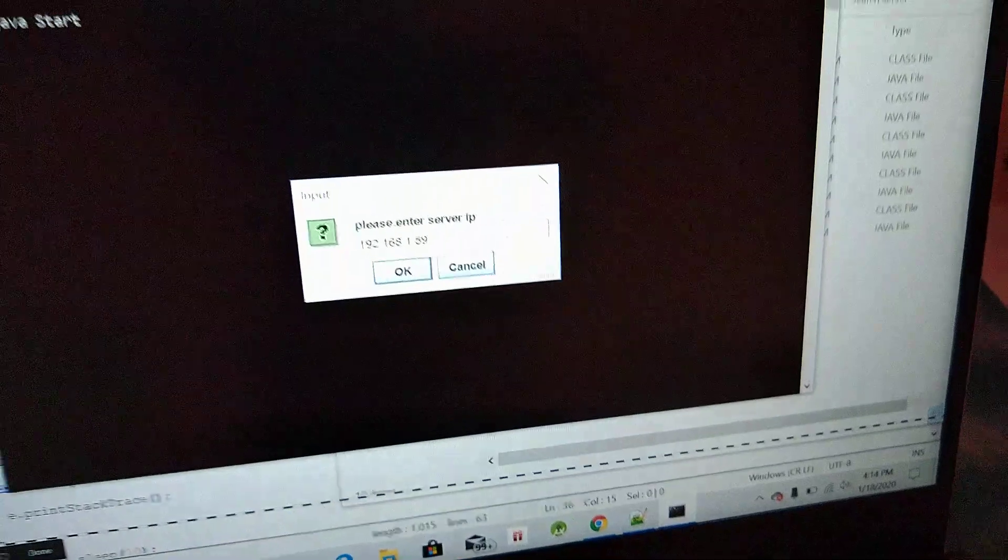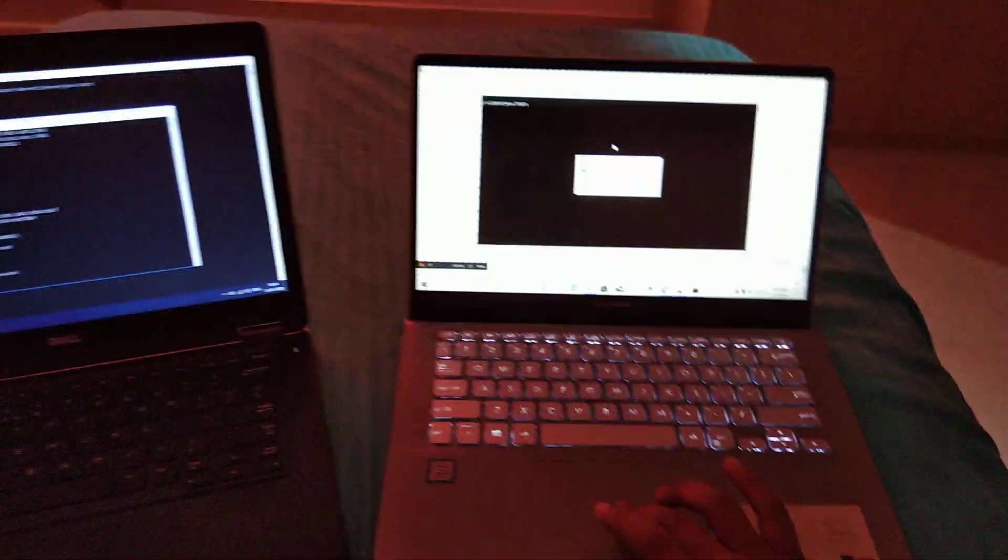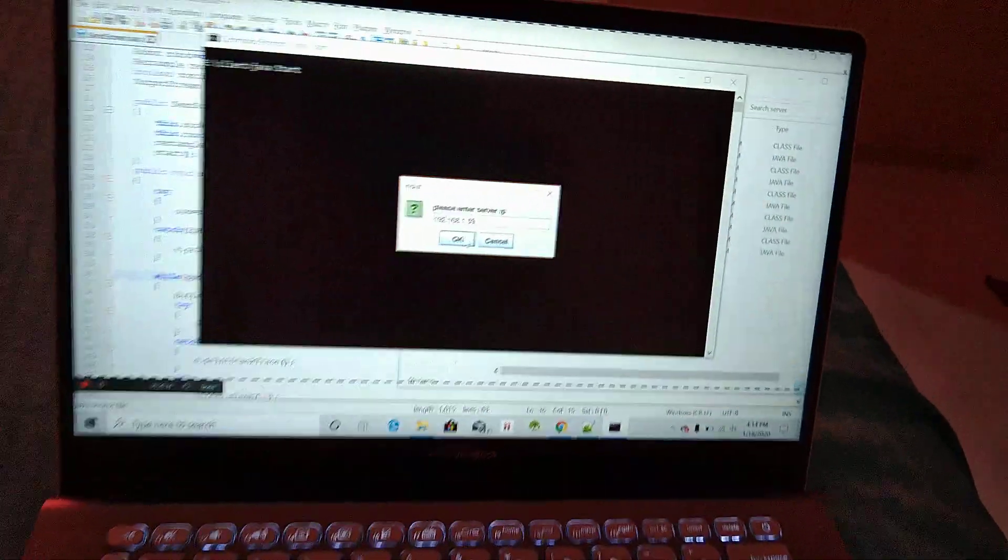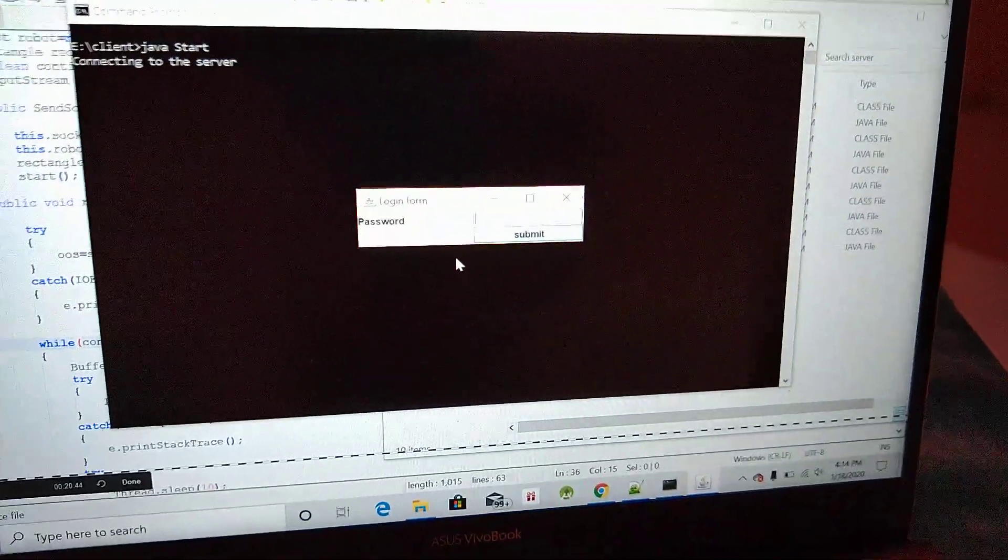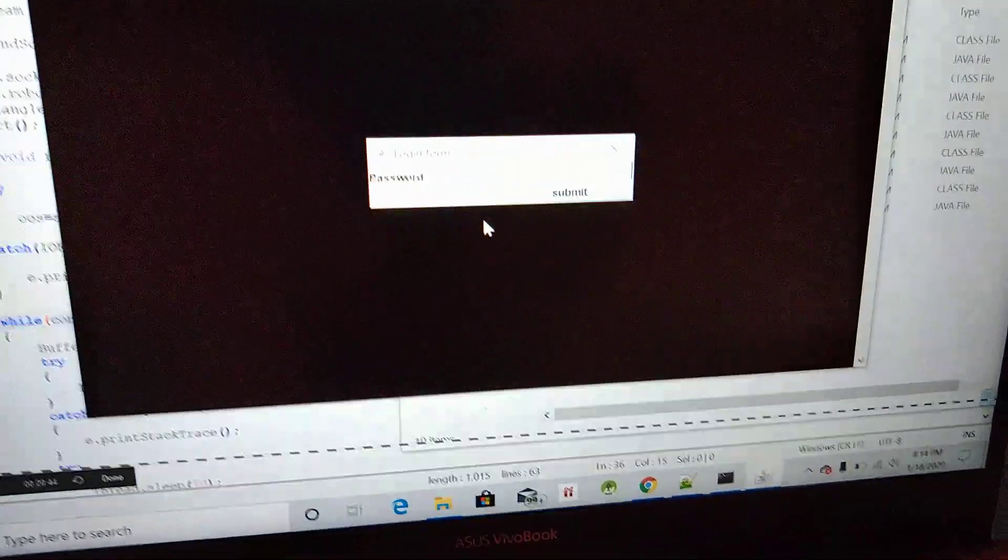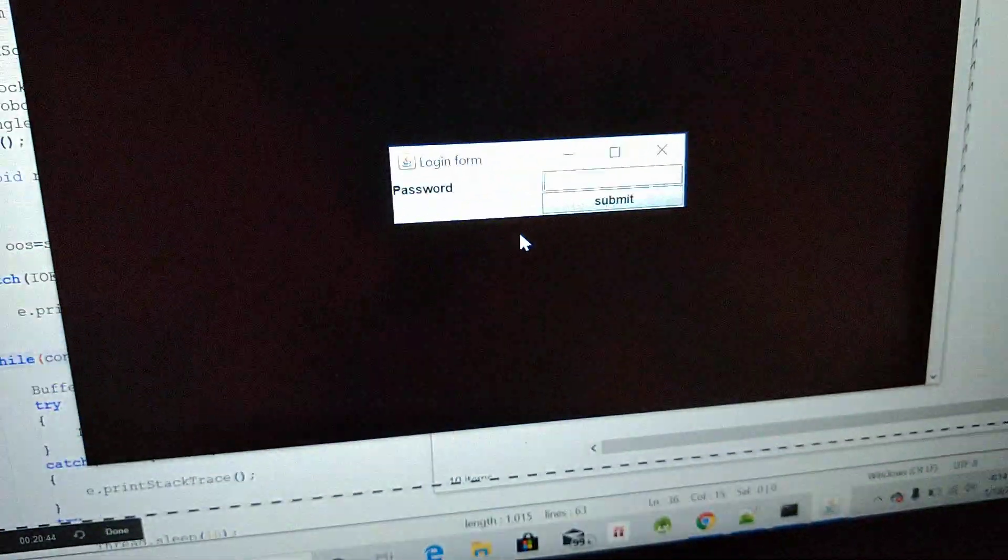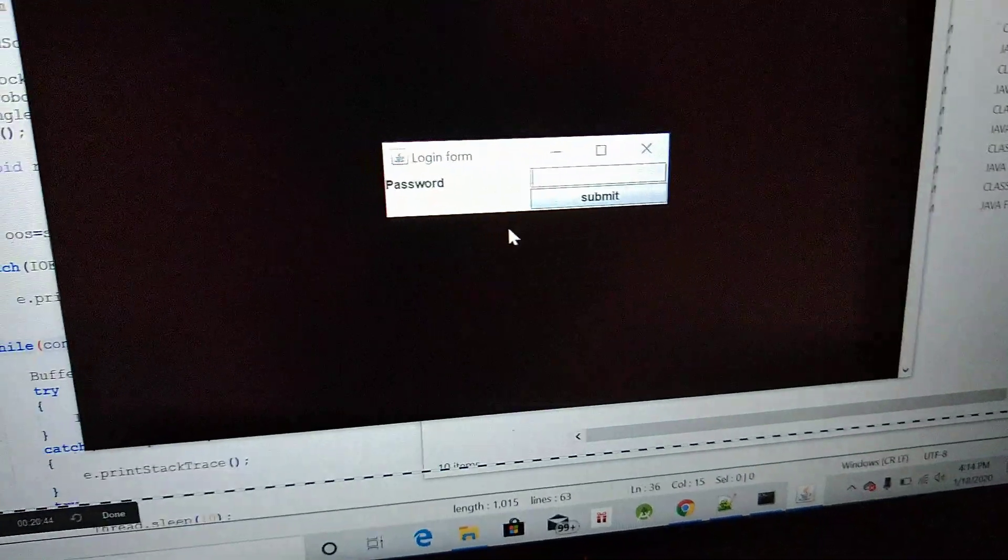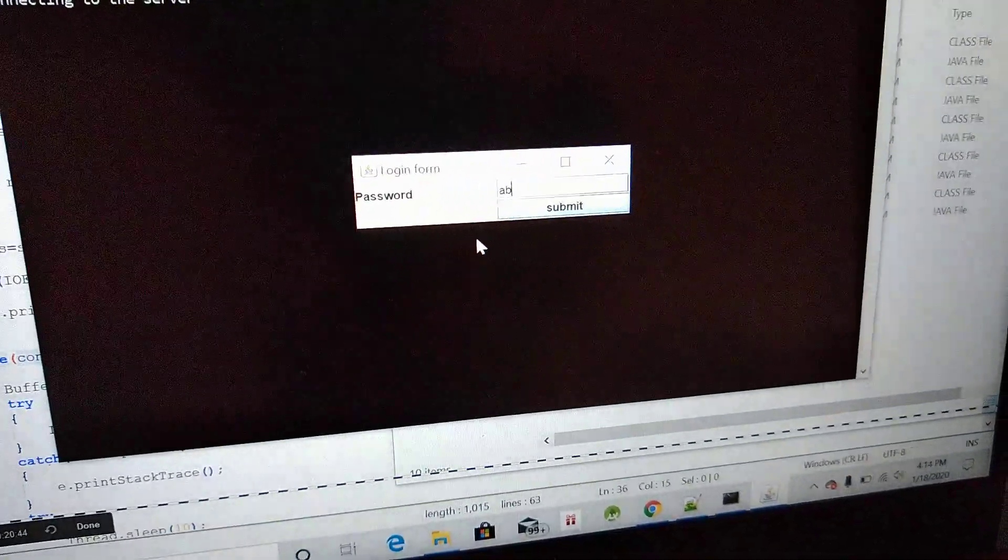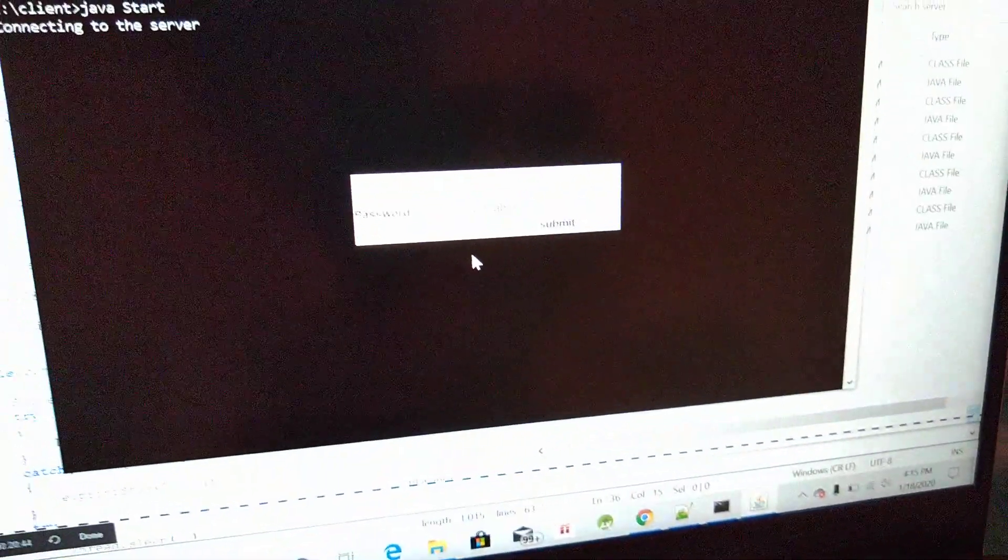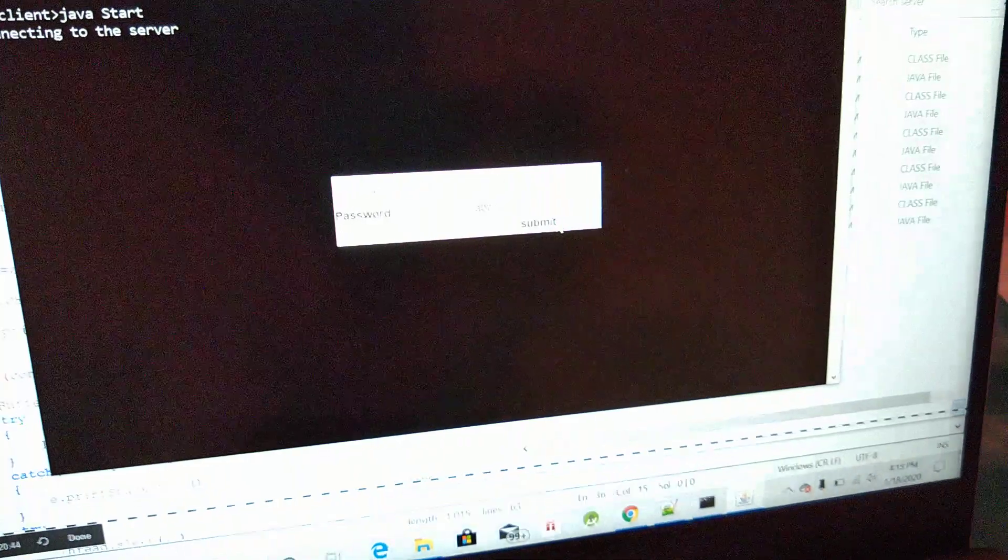This is the IP address of my server side. Now I'm going to click OK. It's asking for password, so what password we have set? The password is ABC.